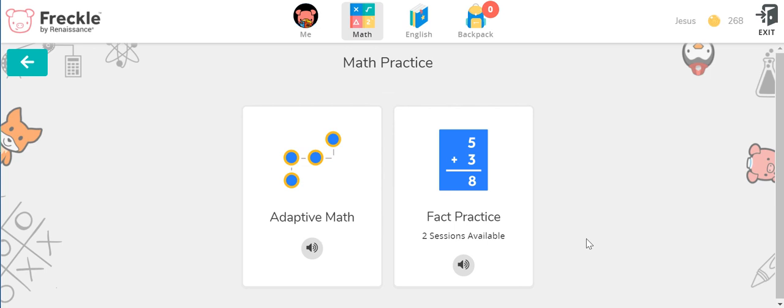Each one takes about one to two minutes, so it is possible for you to come in every day and practice that and earn the coins that you can see up here.